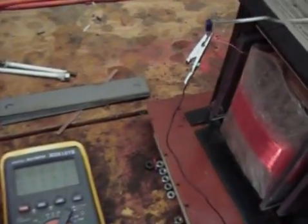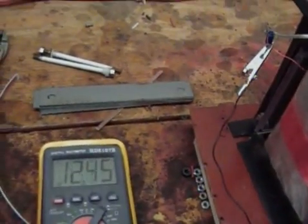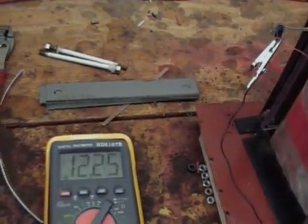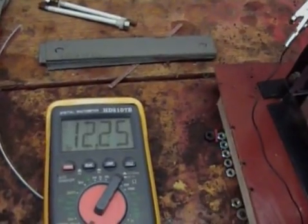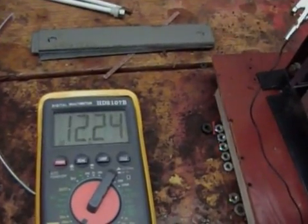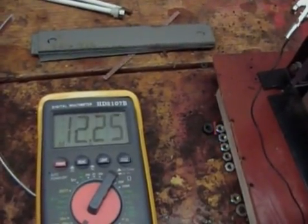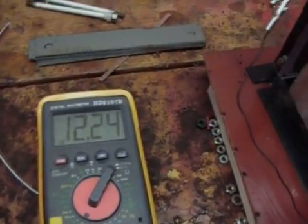I got my meter hooked up to it here. It reads about 12 henrys.